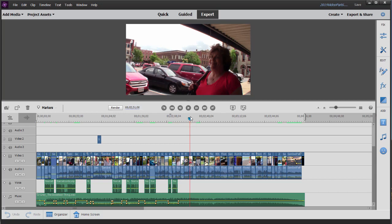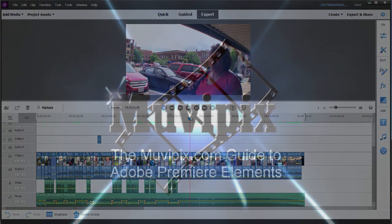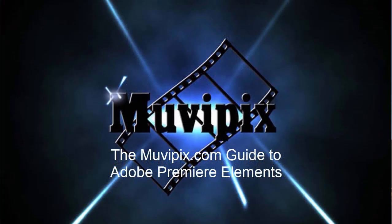Now the work area bar has a couple of functions here in Premiere Elements, but that's the primary function to define a segment that you want to output from a longer movie.